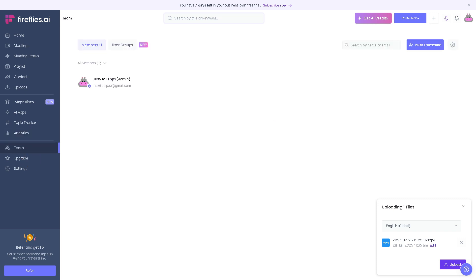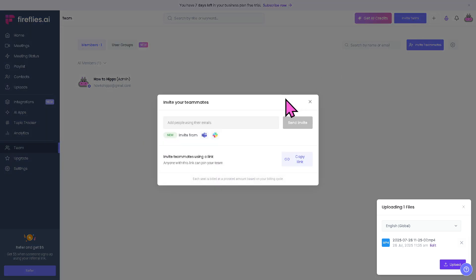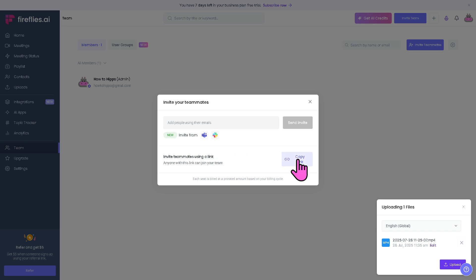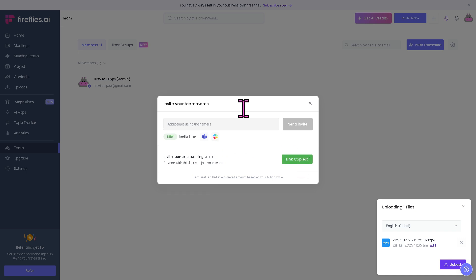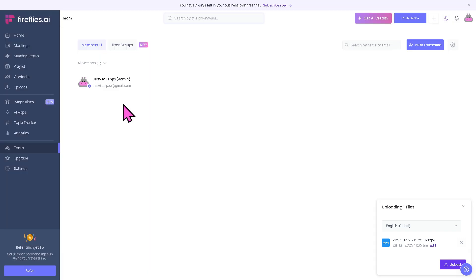The Team section manages your team members. You can invite collaborators here. Invite teammates, add people using their emails, invite from Microsoft Teams and Slack, or copy the link and send it via email. If you're using Fireflies within a team or across departments, this is your control panel.